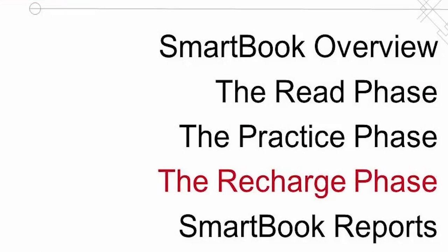Welcome to the SmartBook video series. In this video, we're going to take a closer look at the ReCharge phase.